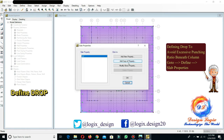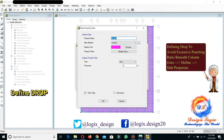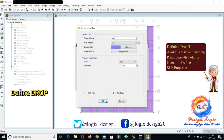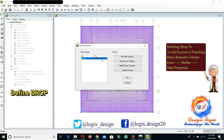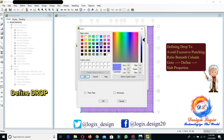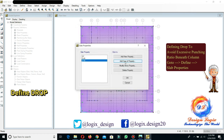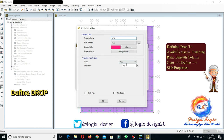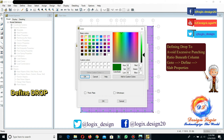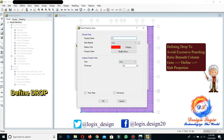For defining the drop panel, go to Define Slab Properties, Add New Property. We are defining a drop panel of 45 inches — select the property type as Drop, uncheck the thick plate option, and select 3 KSI for the slab material. Similarly, we define drop panels of 48 inches thick, 51 inches thick, 54 inches thick, and 60 inches thick.